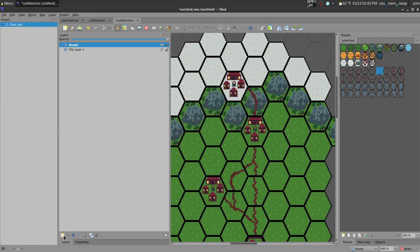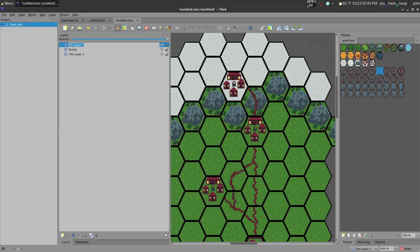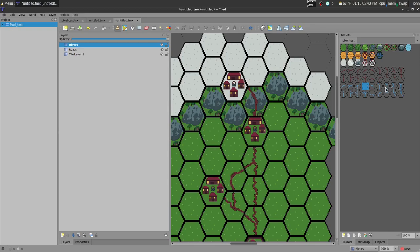So now let's do some rivers. So we're going to do the same thing we did before with that new tile layer and just name this rivers. So now we can have a little runoff here from our mountains.